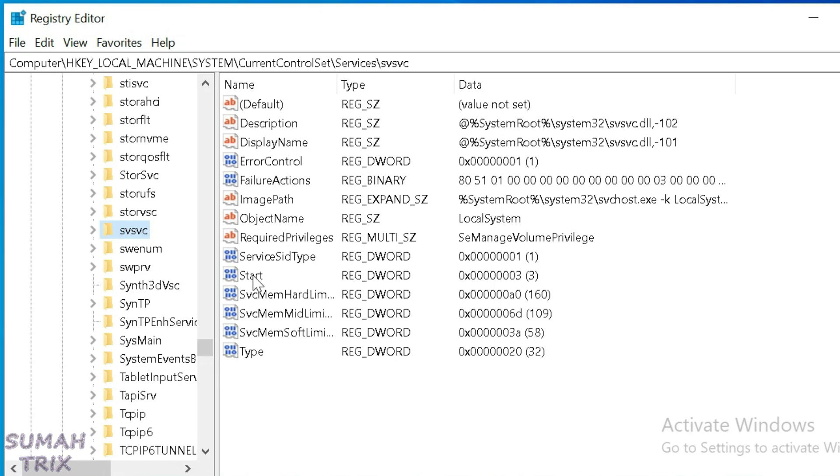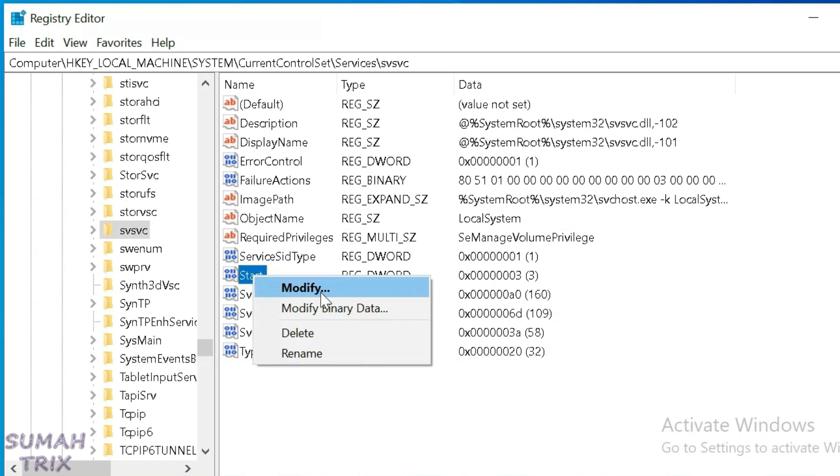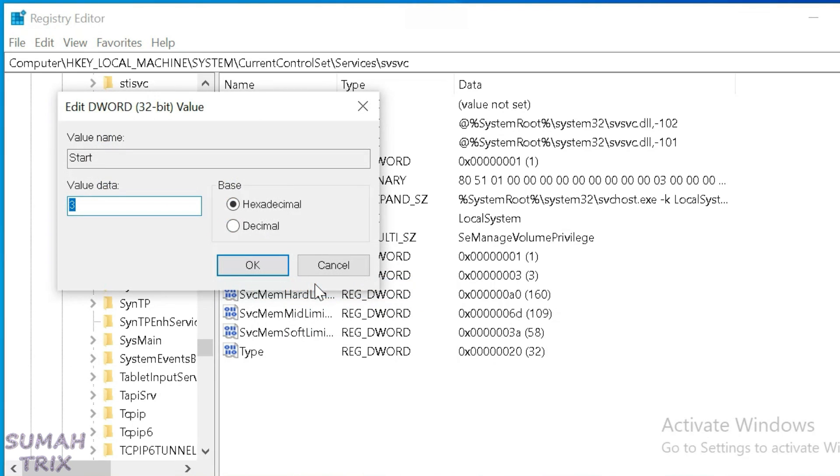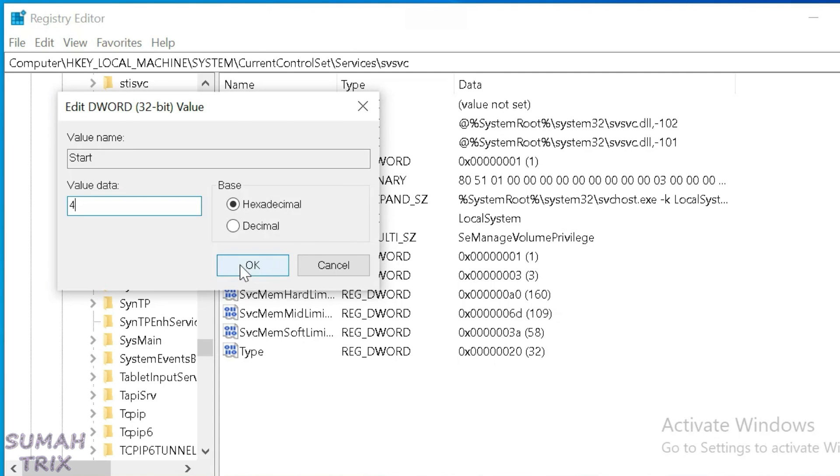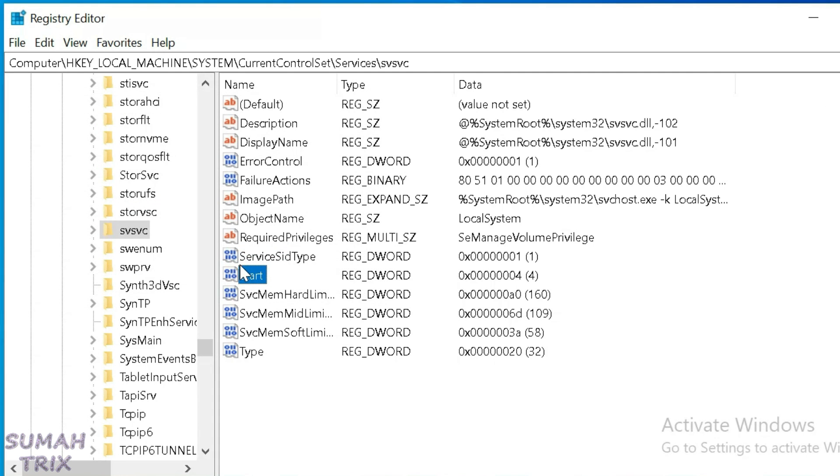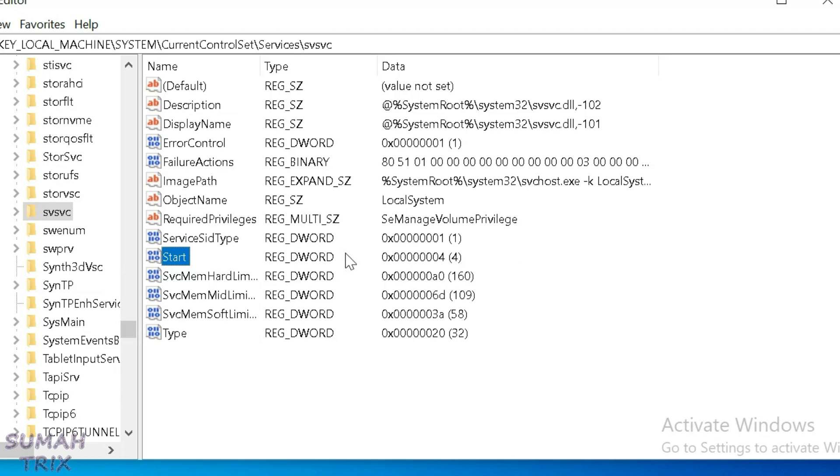Just right-click on Start and click on Modify. Now we have the value data. We're going to edit the value data and put 4 here, then click OK. As you can see, now the data value has been changed to 4 here.